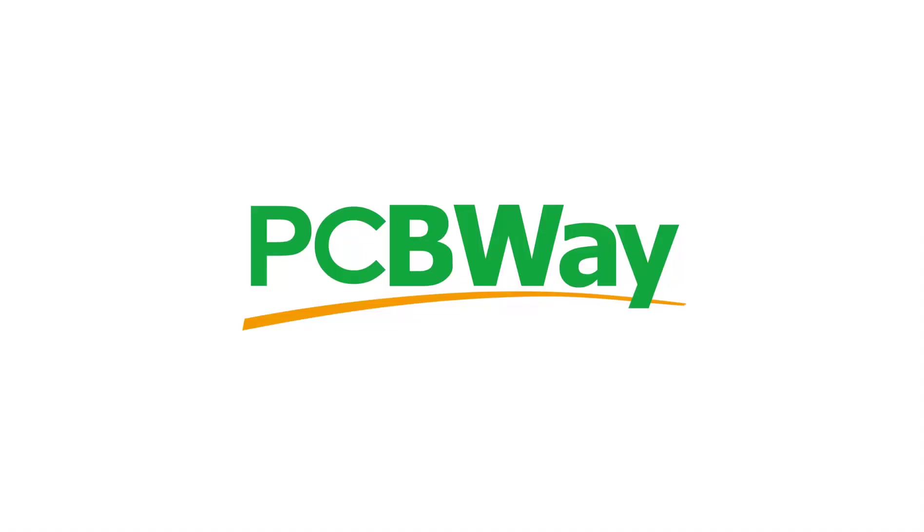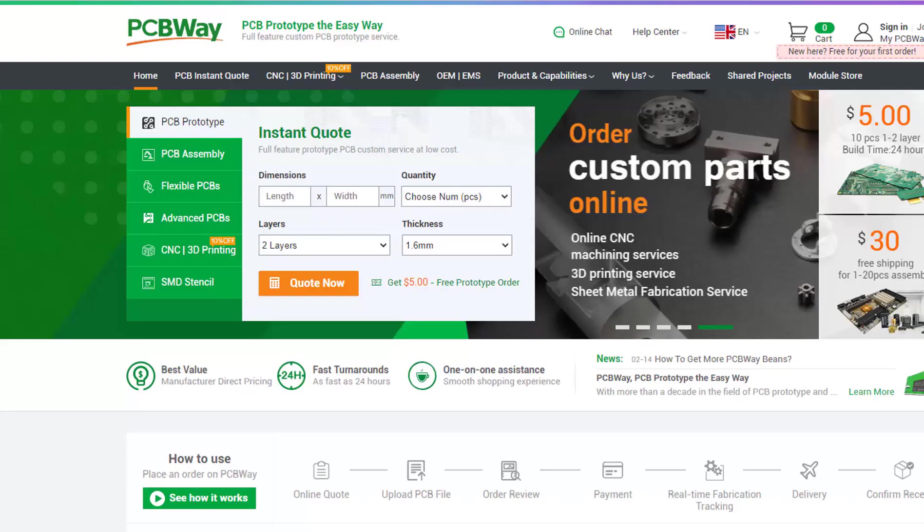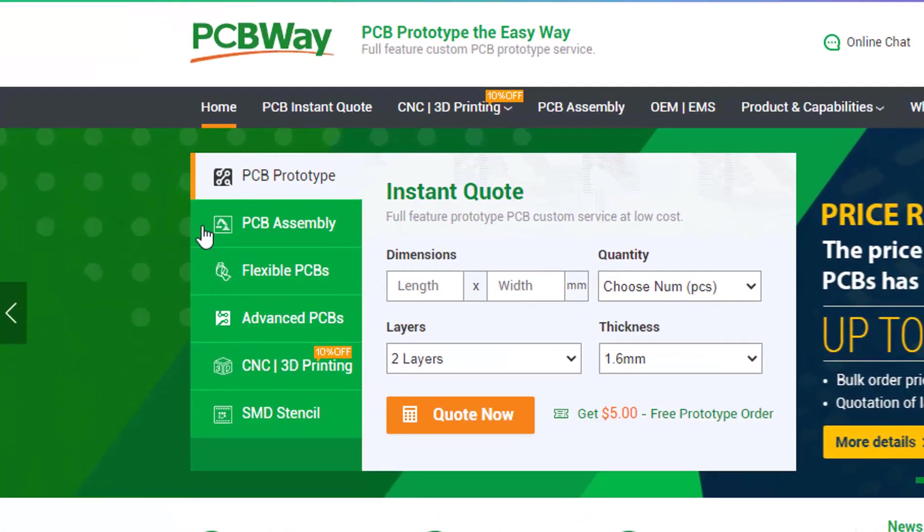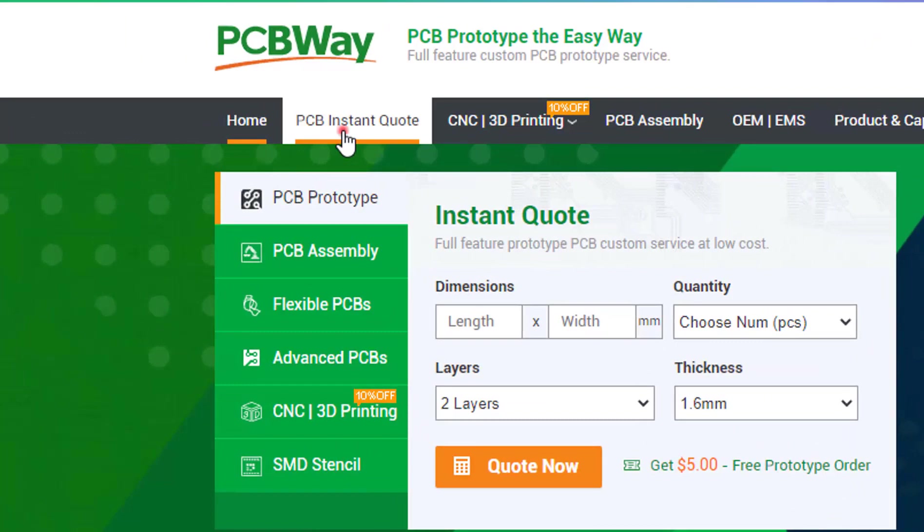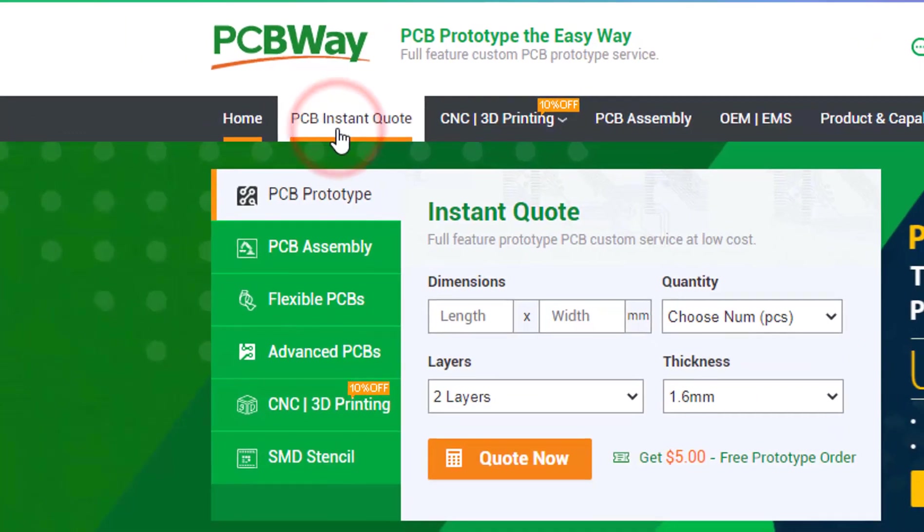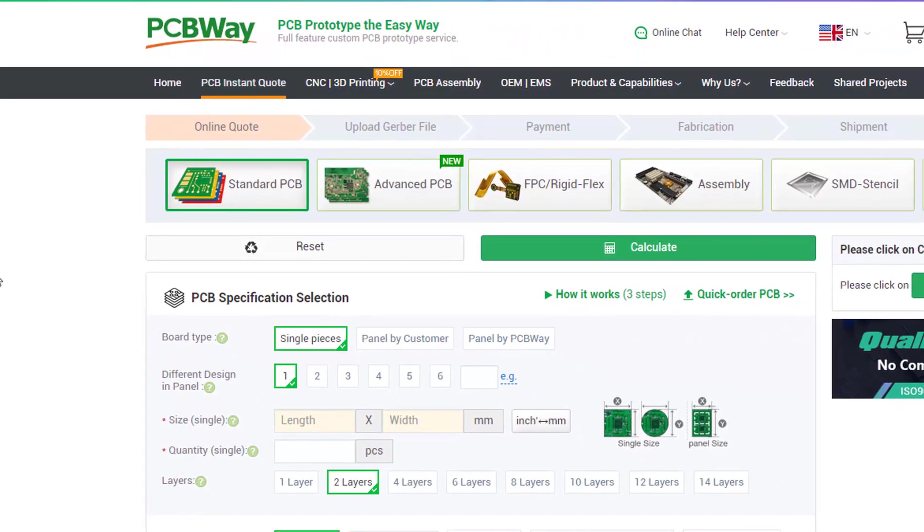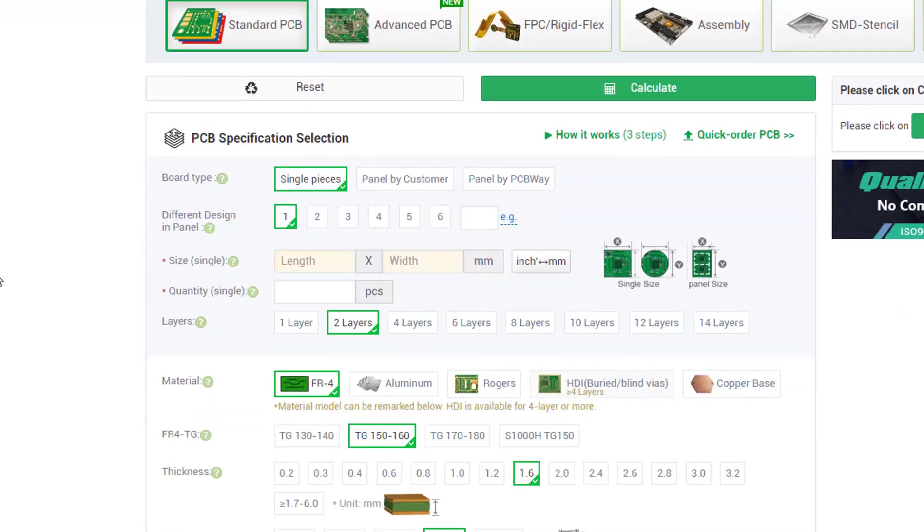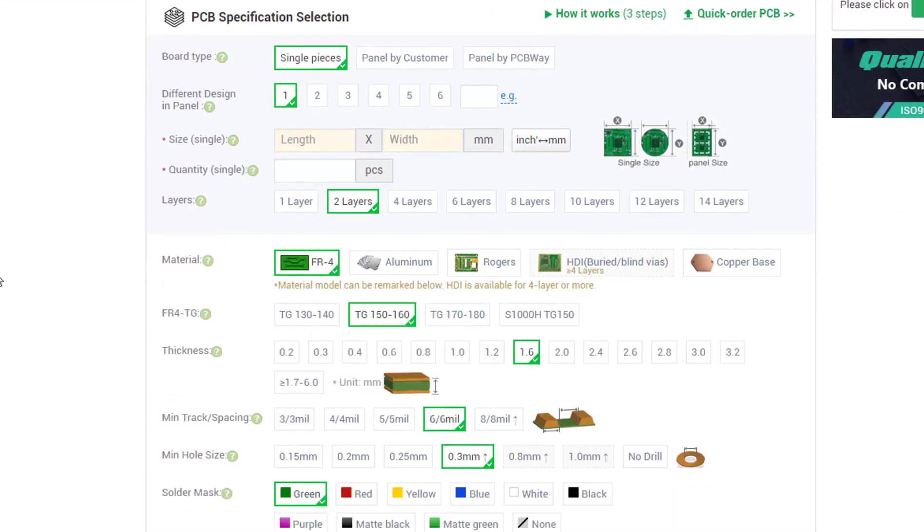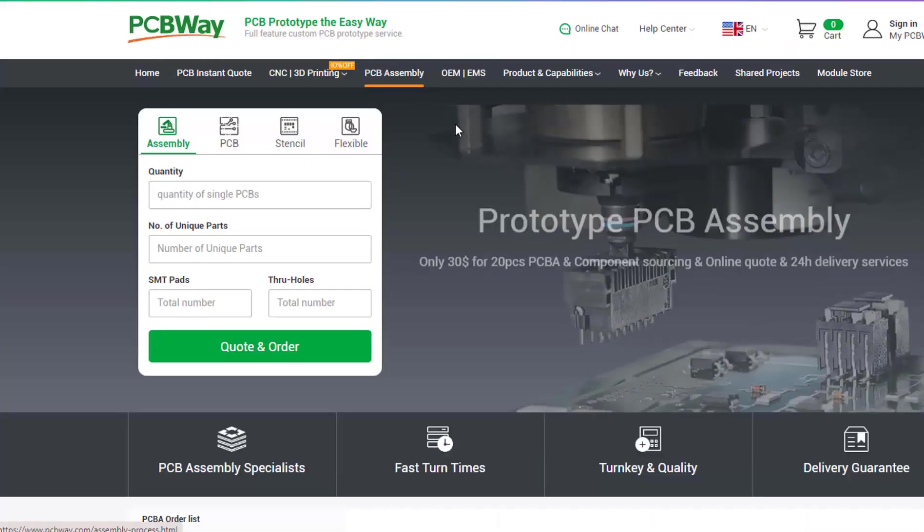This project is brought to you by PCBWay. What I really like about them is that you can get 10 professional made boards for around $5, which is really amazing for professionally made boards. On their website just click on the get instant quote and you will see how much the PCB will cost.